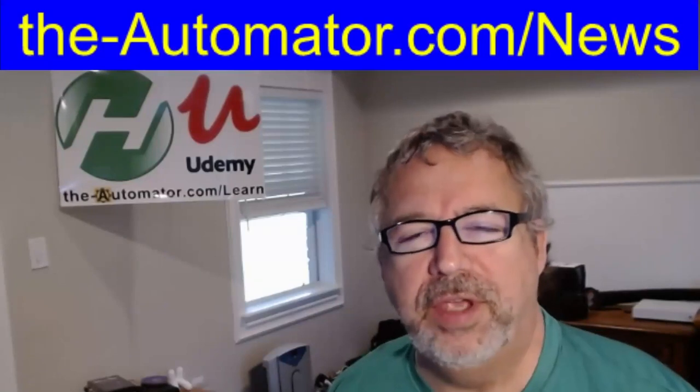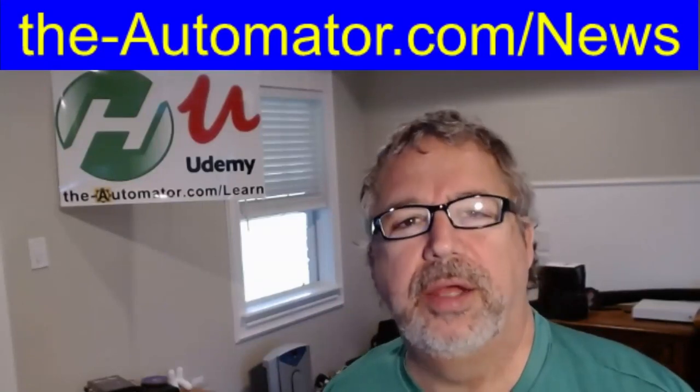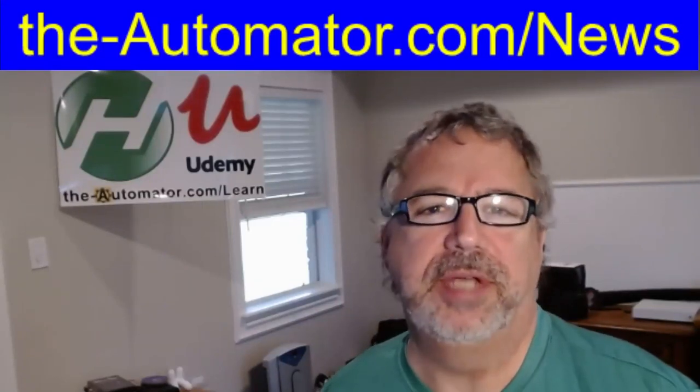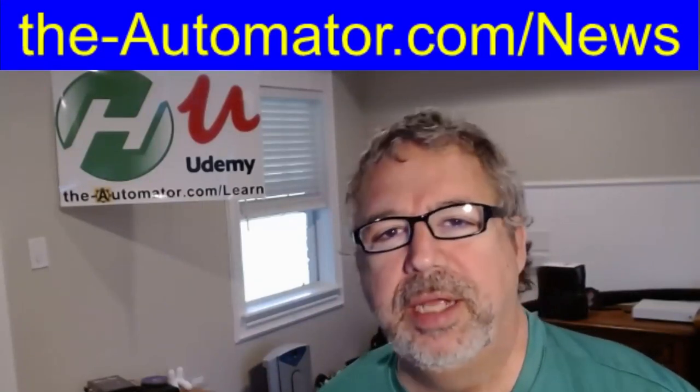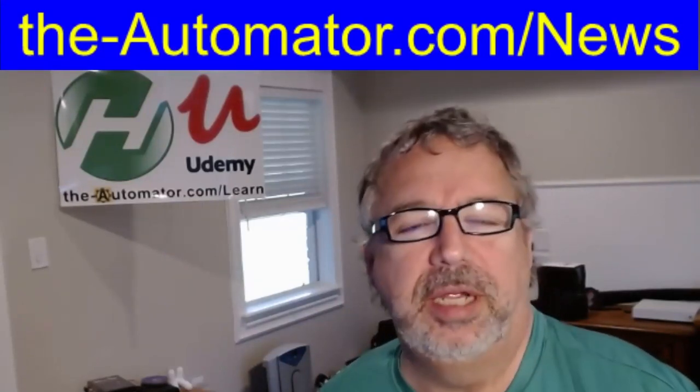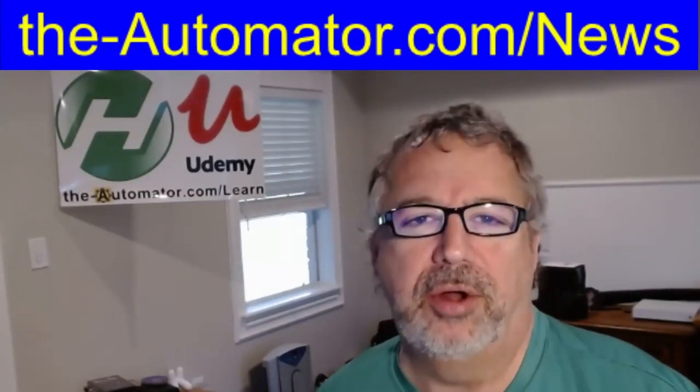Don't forget, if you go to the above URL, you can sign up for my newsletter. I send out weekly alerts about automation and AutoHotkey.